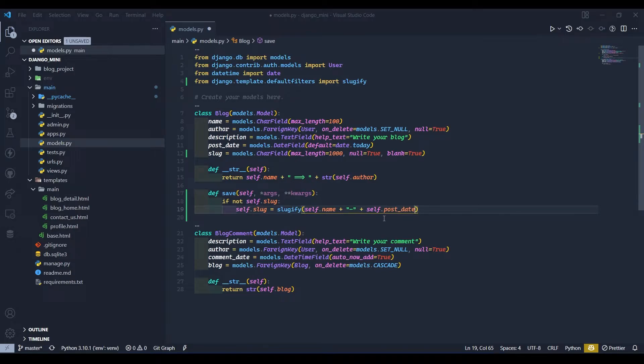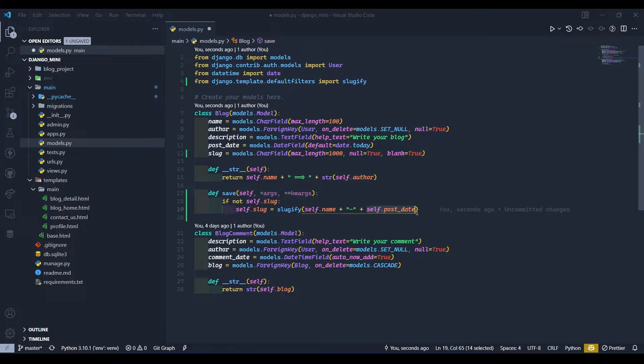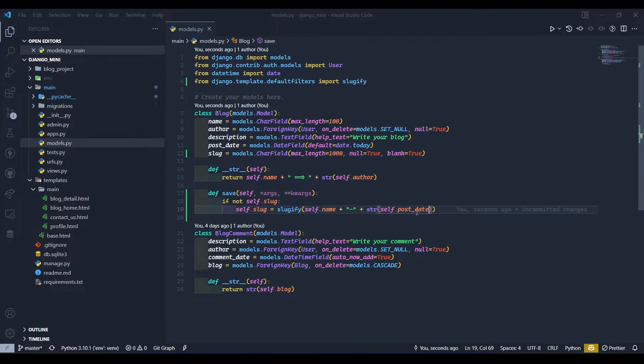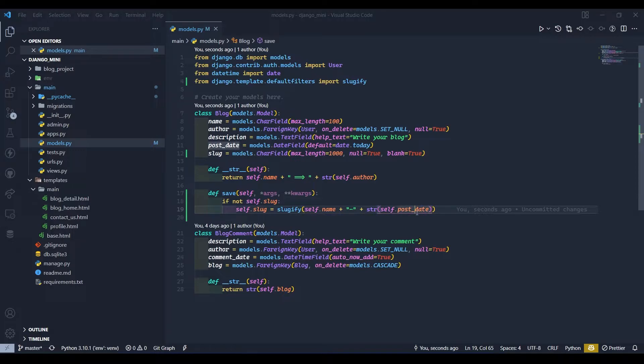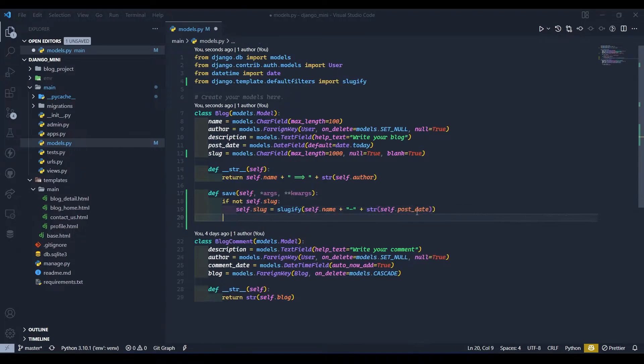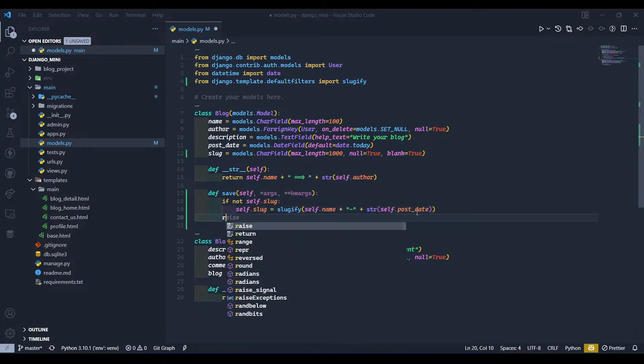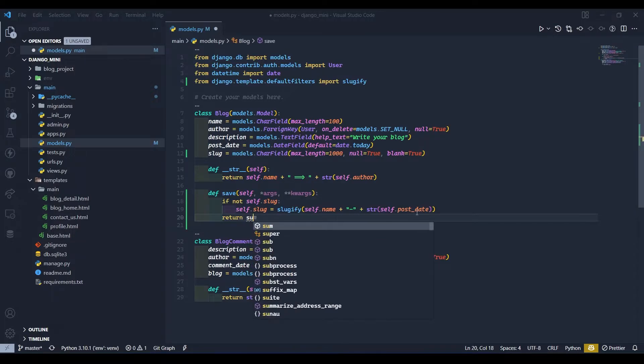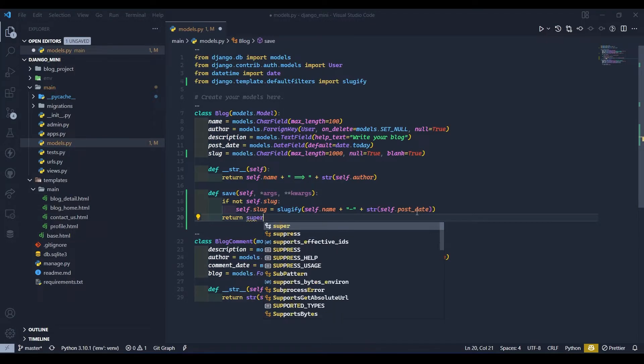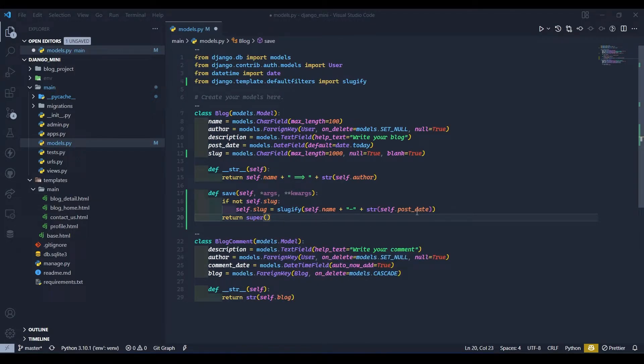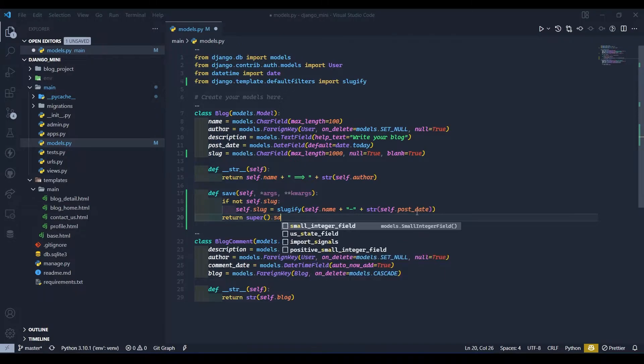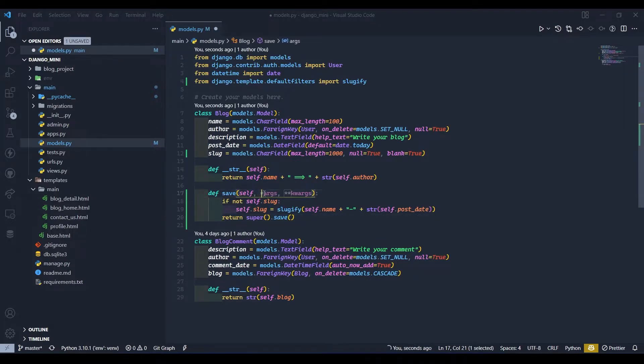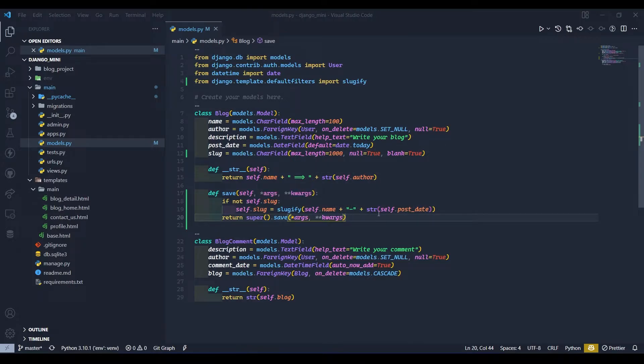So self.post_date, date here is not in string form so we need to wrap this field in string, so str and paste that in that parenthesis. Okay, now we have created this slug and finally we will return this. So return super().save, here we will give our kwargs and args, so copy this and paste in save method.